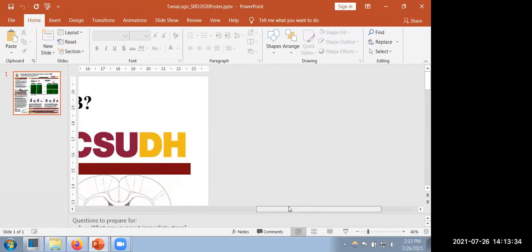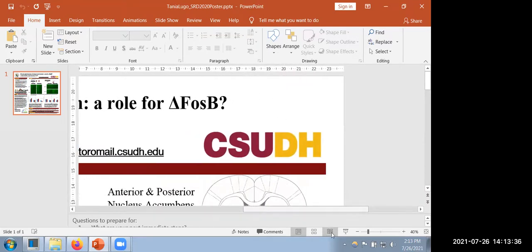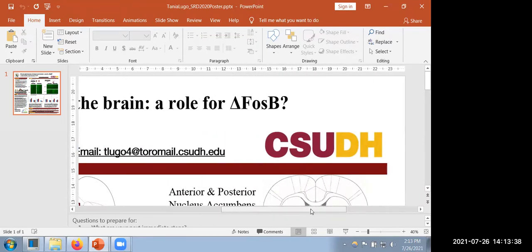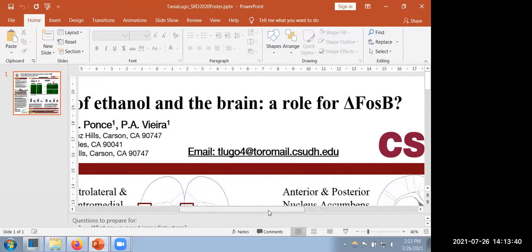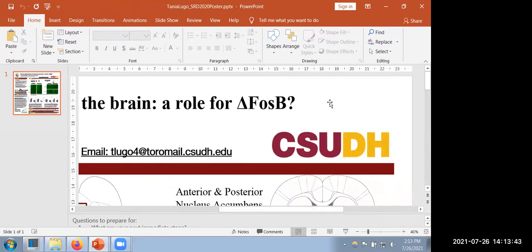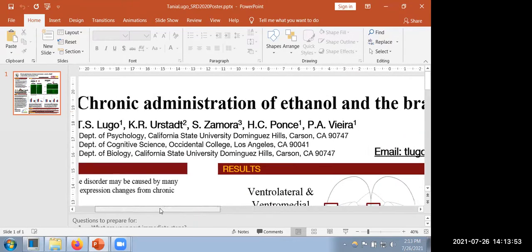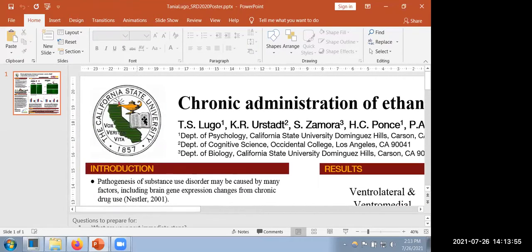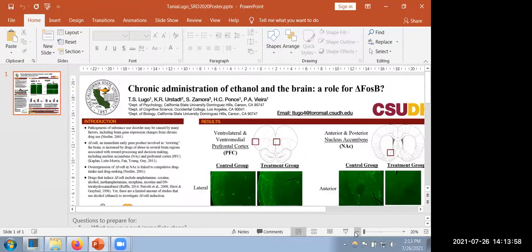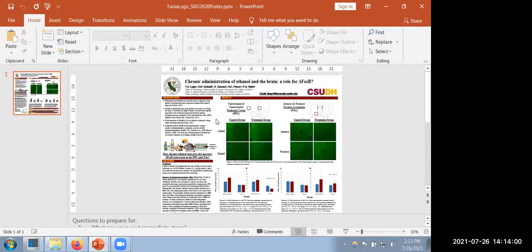Something I think should be more standard practice is sticking the contact email where it can be easily found in bold or large font. People could just write it down or snap a quick photo of the title block to get the email and make contact later. There may be some otherwise unoccupied space in one of the upper corners where you could put another emblem. Another thing I've usually done is putting the poster session and poster location so that people know they found the exact poster they're looking for.